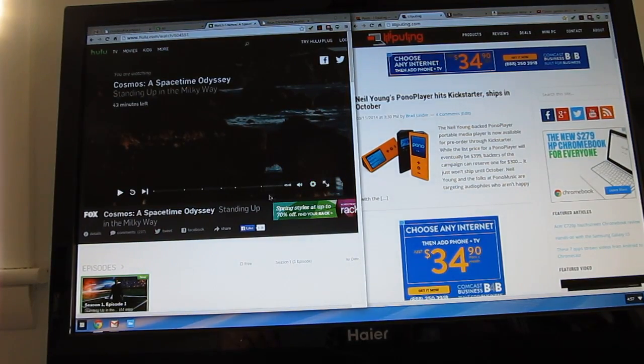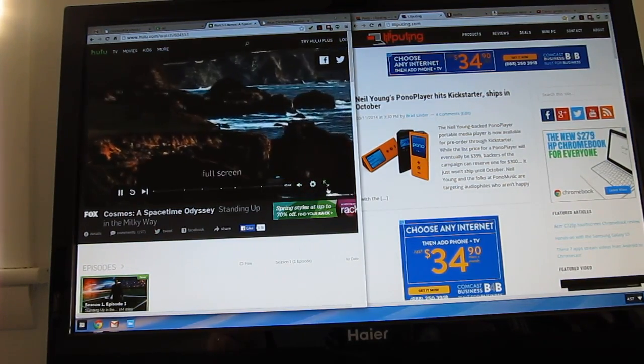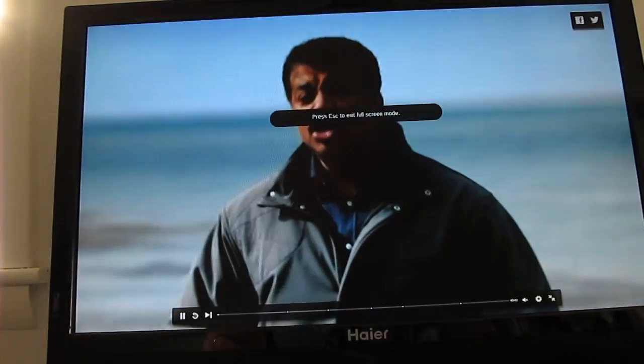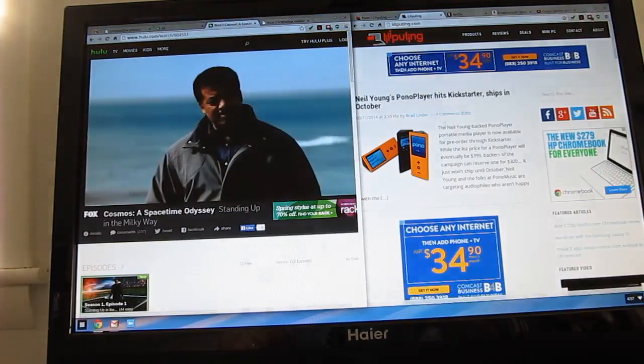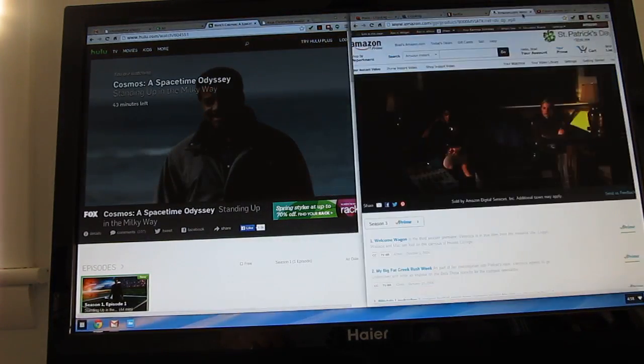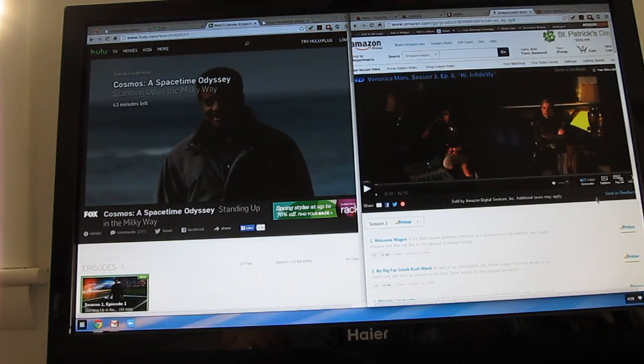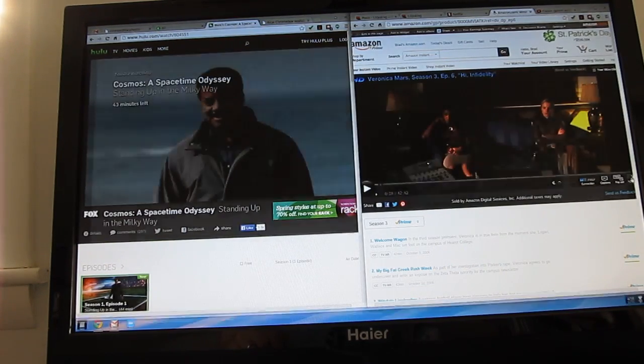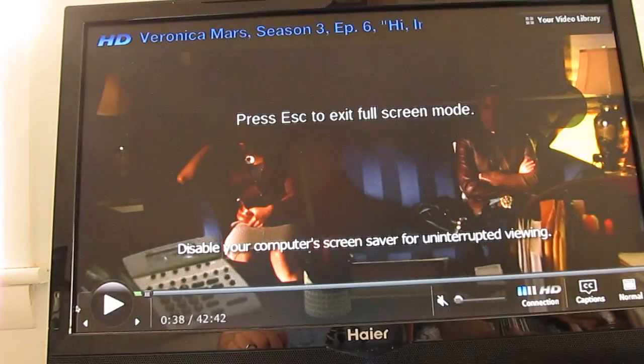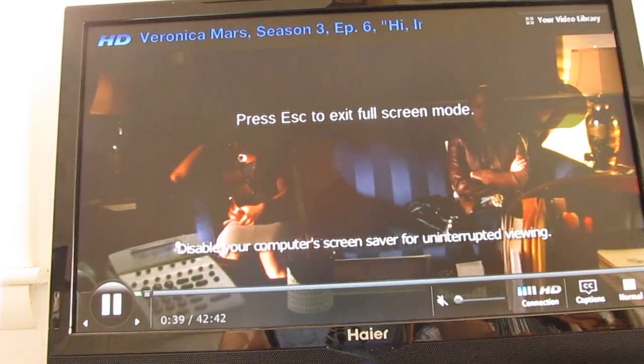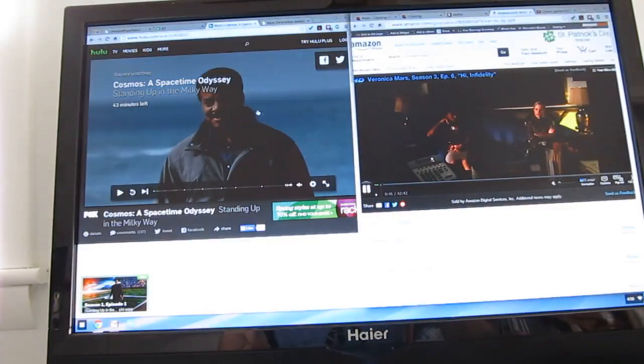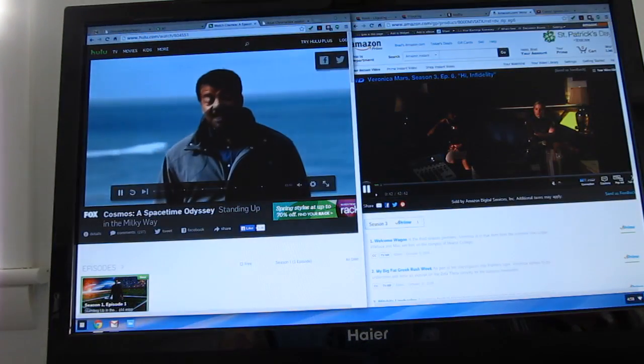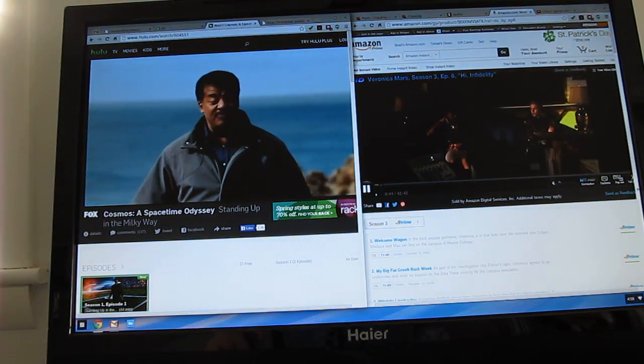Among other things that you can do with it, we can play video from Hulu. Full screen works just fine. Likewise, full screen Amazon Instant Video, and if you wanted to do both side-by-side, there's enough processing power to do that as well.